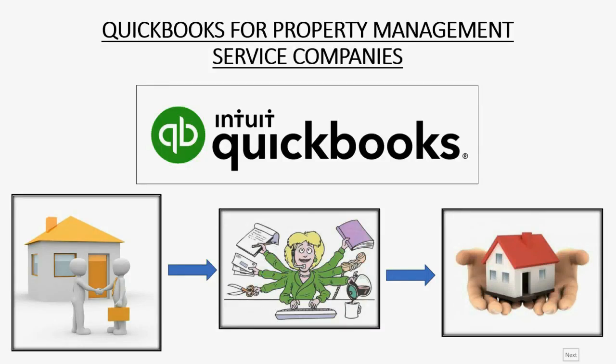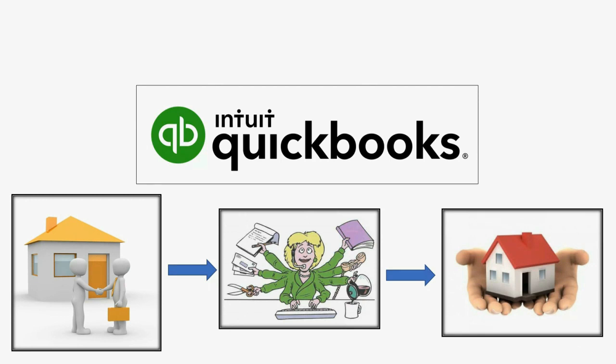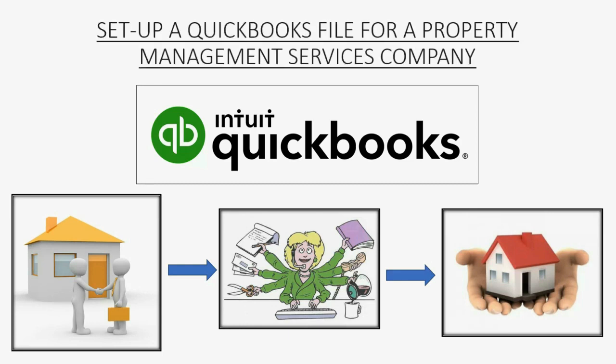Would you like to see how a property management service company would set up a file in QuickBooks? Well, then you need to watch this video: Set Up a QuickBooks File for a Property Management Service Company.